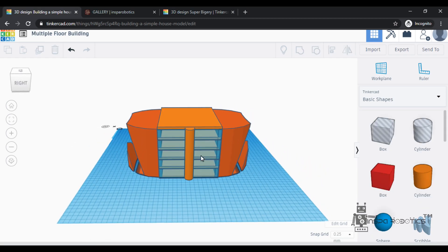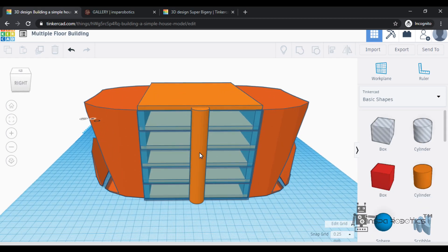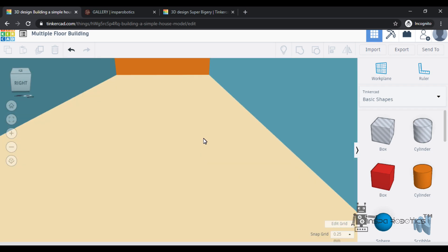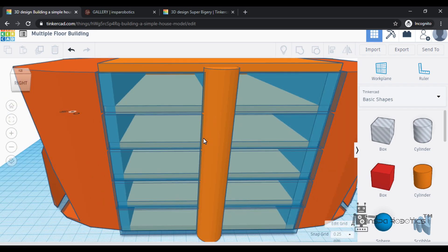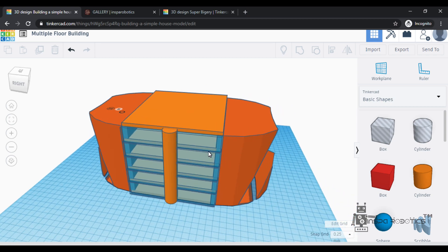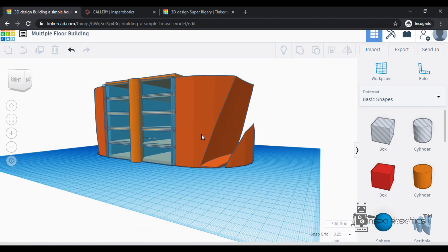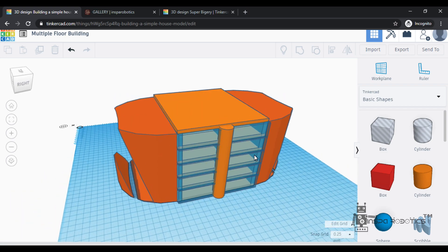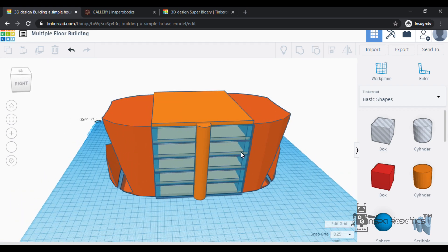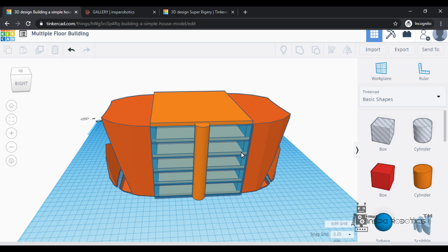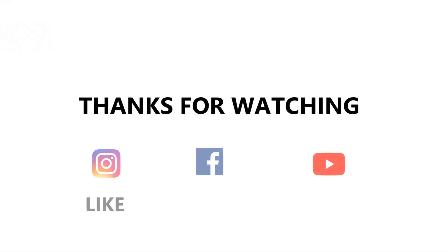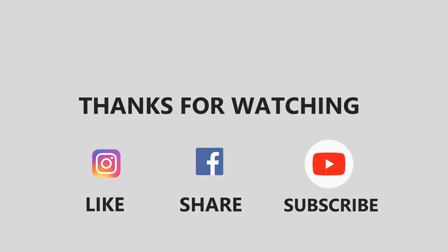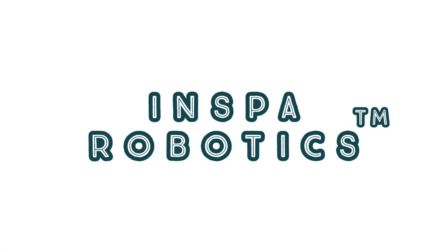In this video, we talked about a simple home model. In our next video, we will talk about a complex and multiple floor building. Please do like and subscribe. Leave a feedback and comment. Until then, bye — signing off. Thank you.